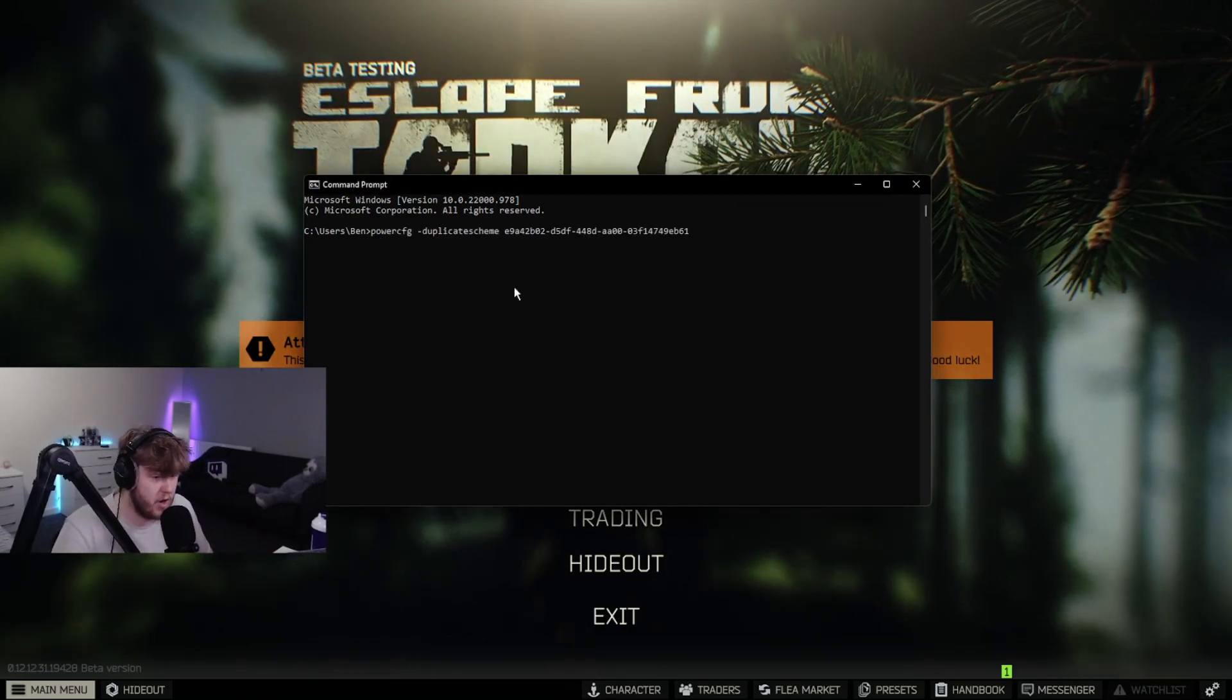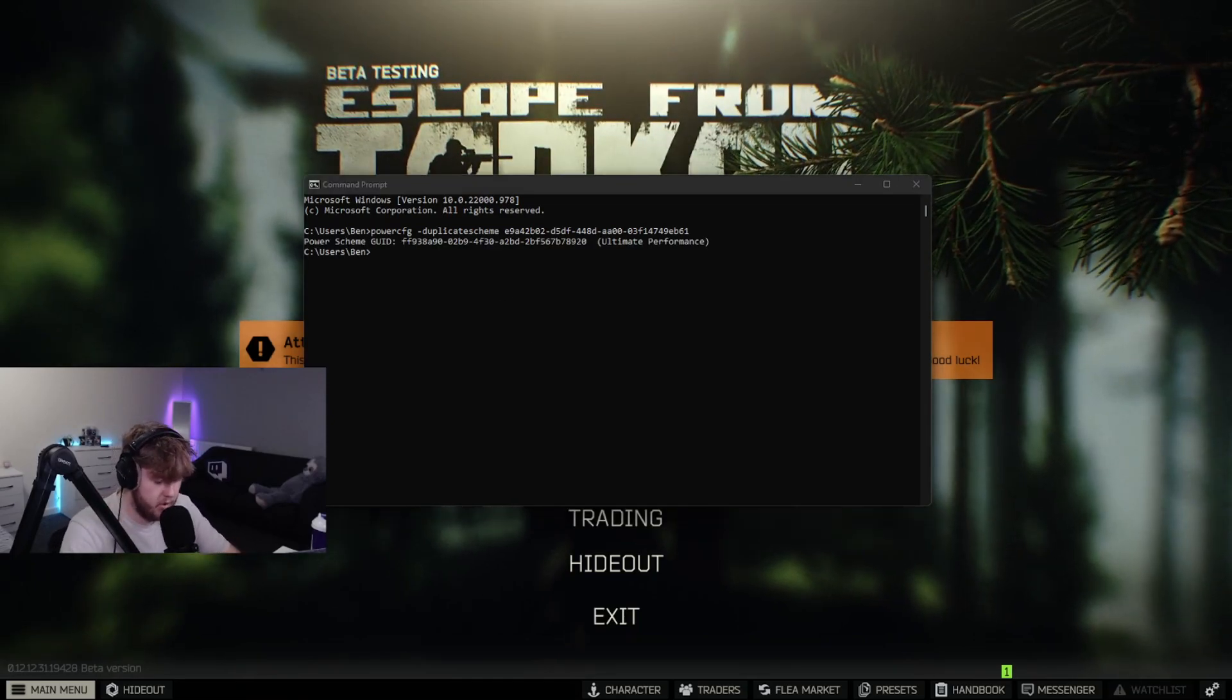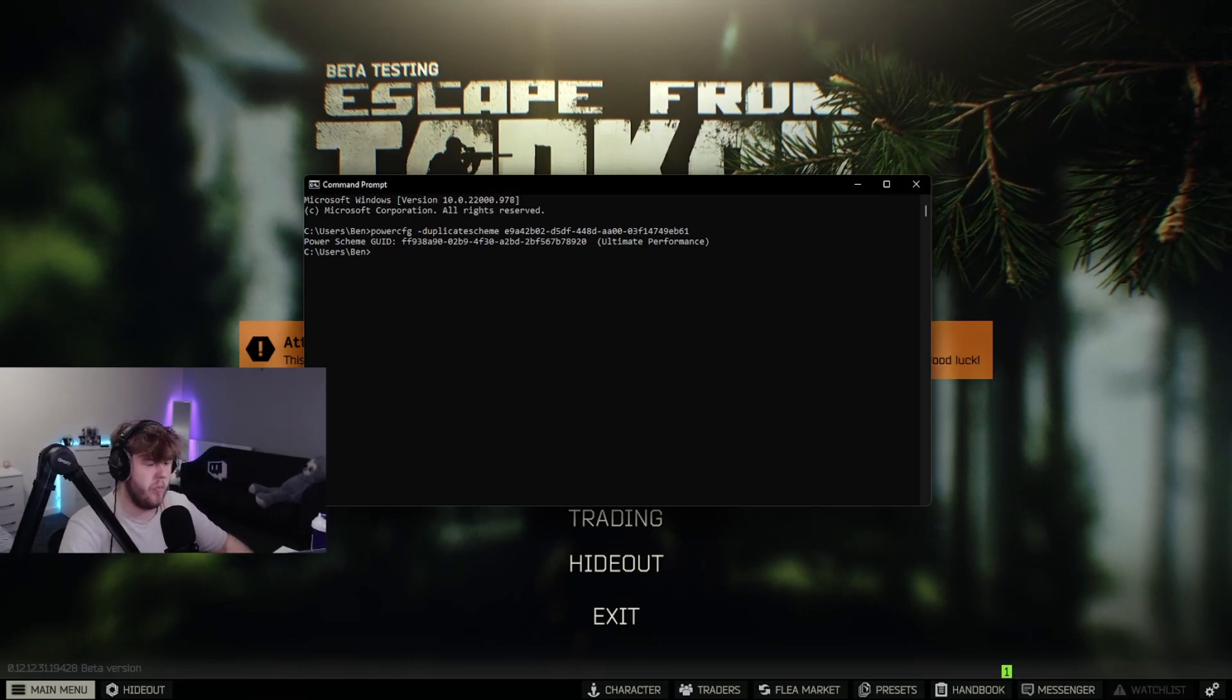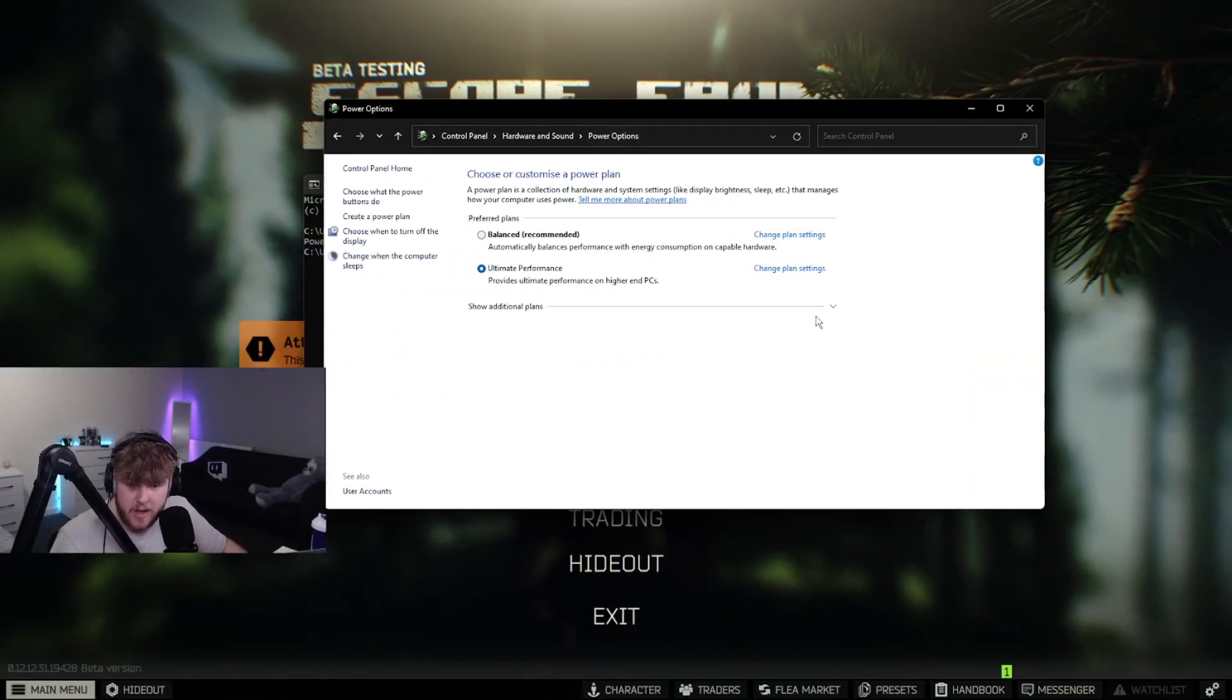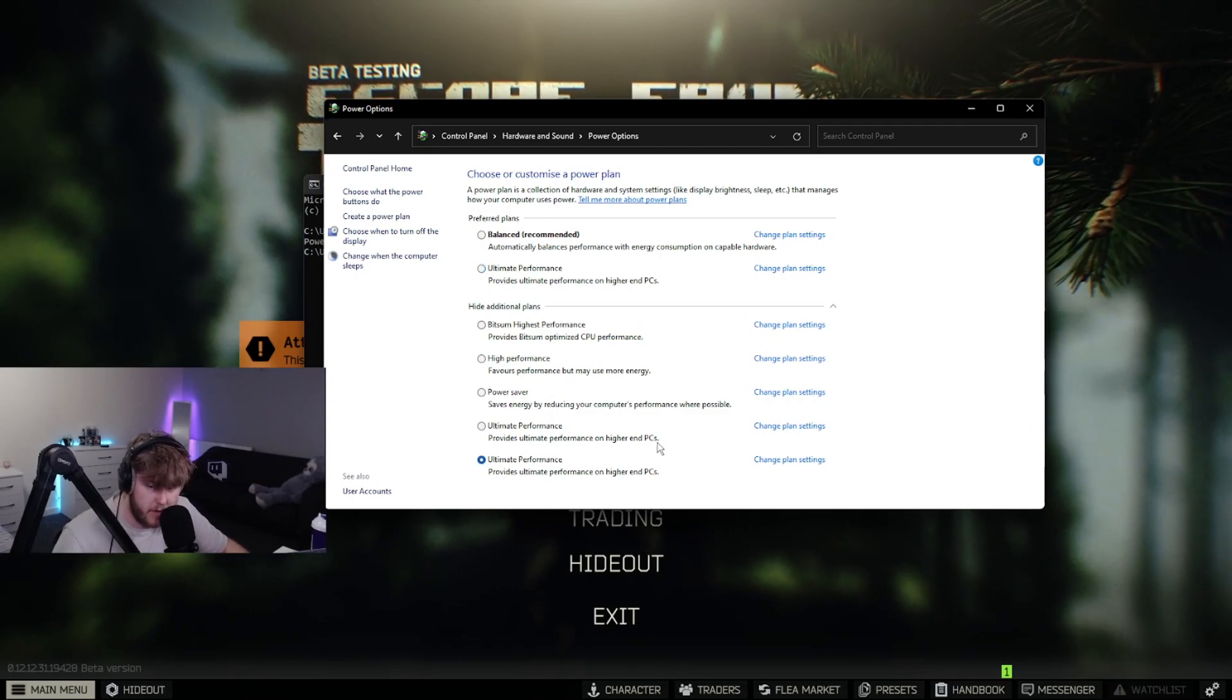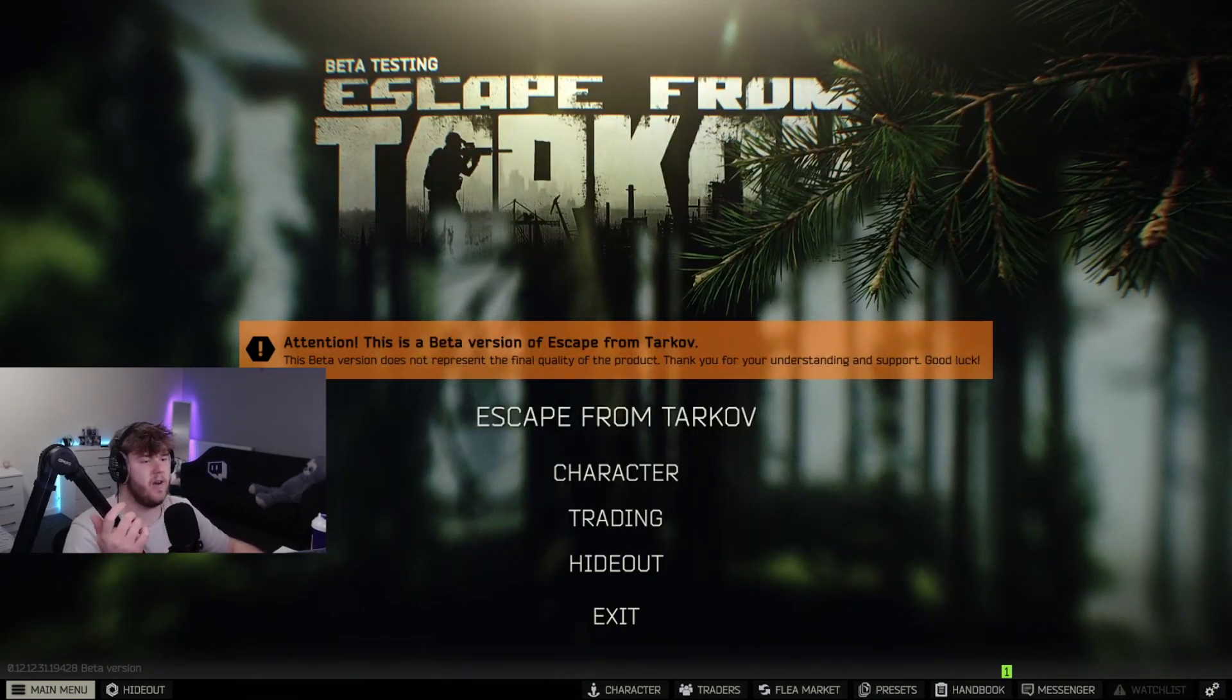To check this, you want to search power plan into your settings, go to power options, and right here in the drop down menu you will see something called ultimate power mode. Enable this and you're good to go. The next thing you want to do is download a program called Process Lasso.